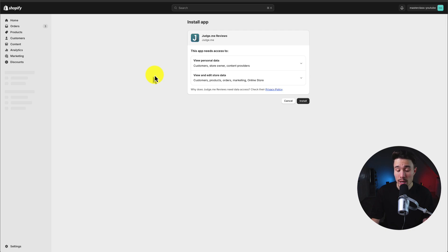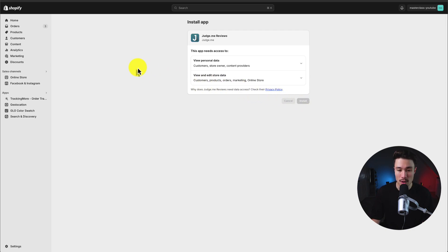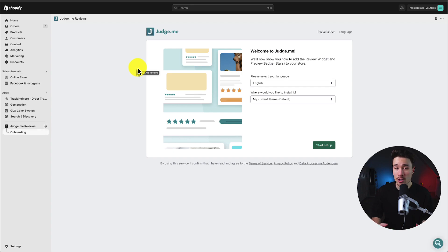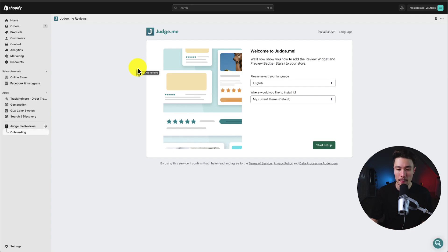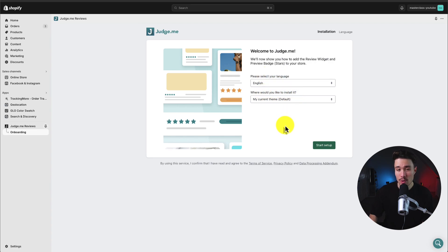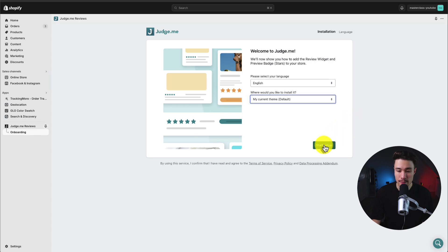It's going to bring you to the installation page, and if you're comfortable with the permissions, click install. By default, this should open up the welcome sequence, and it's going to make it super easy to set things up. First, you have to select the language and where you would like to install it. I'm going to install it on my currently installed theme — that's the default option.